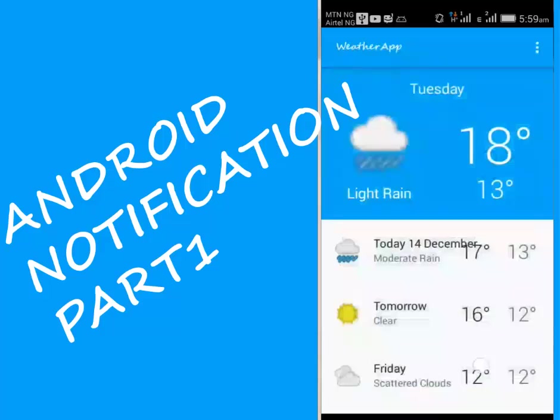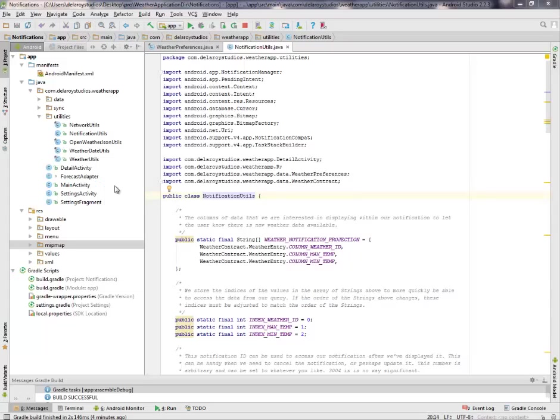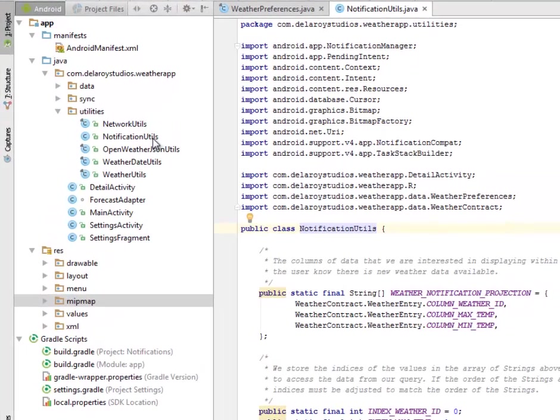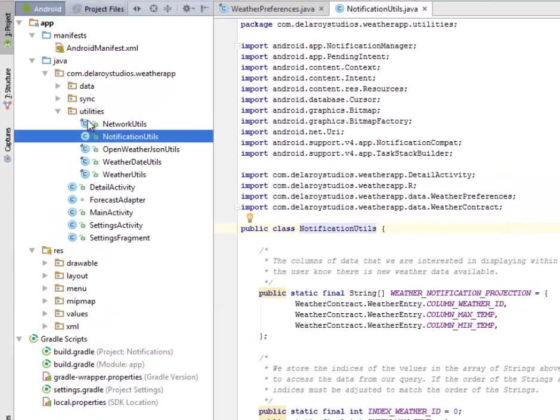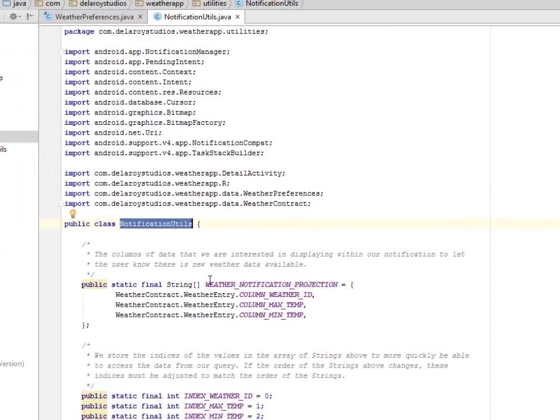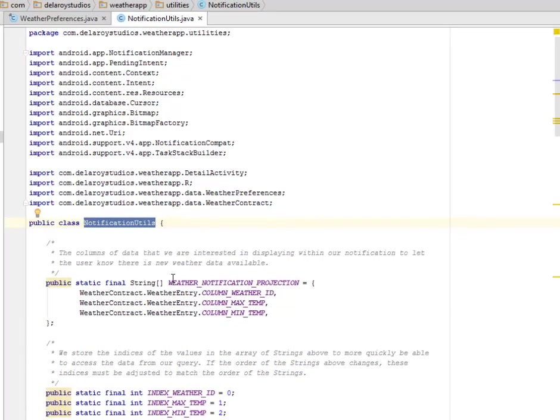In the utilities package, you have the notification utils. We have the class called notification that uses the column of data that we are interested in displaying within our notification to let the user know there is new weather data available.